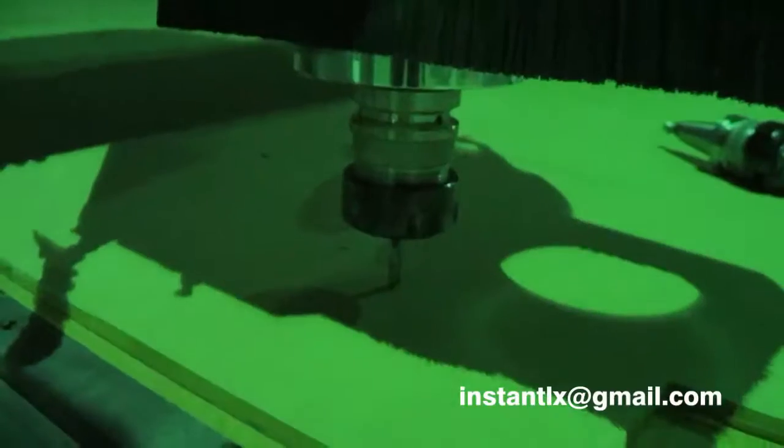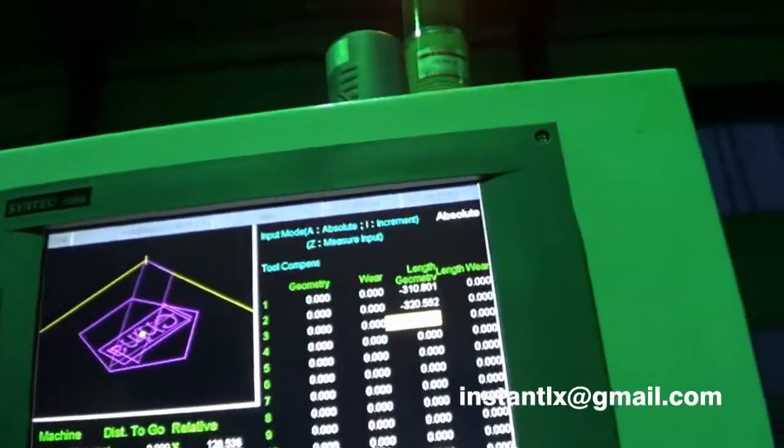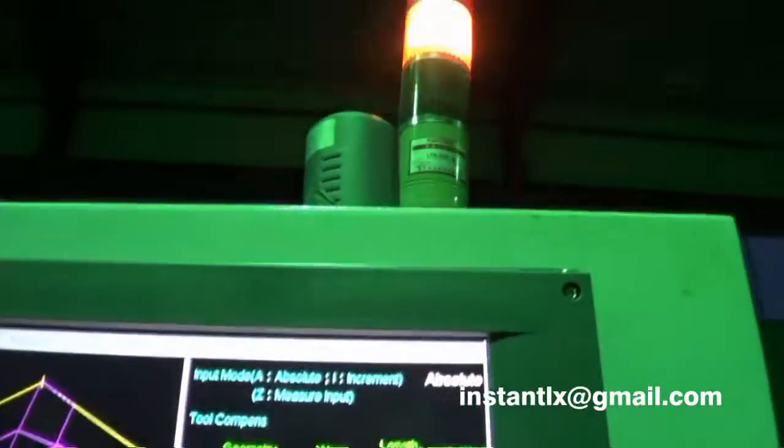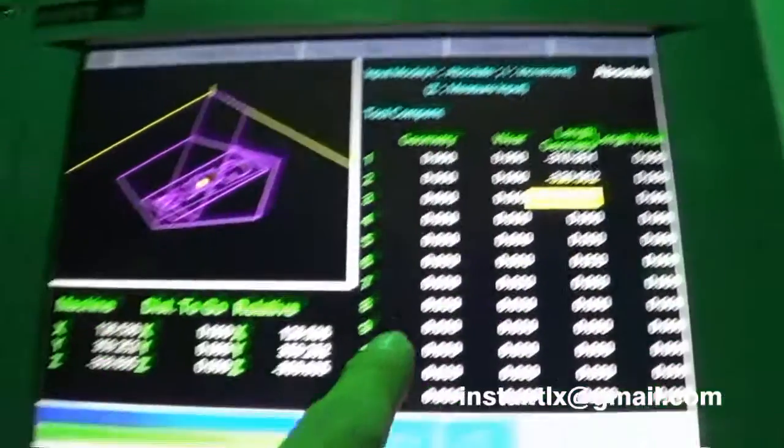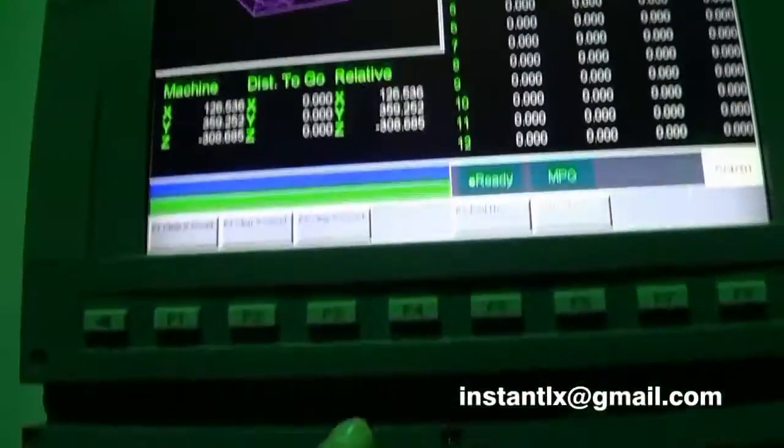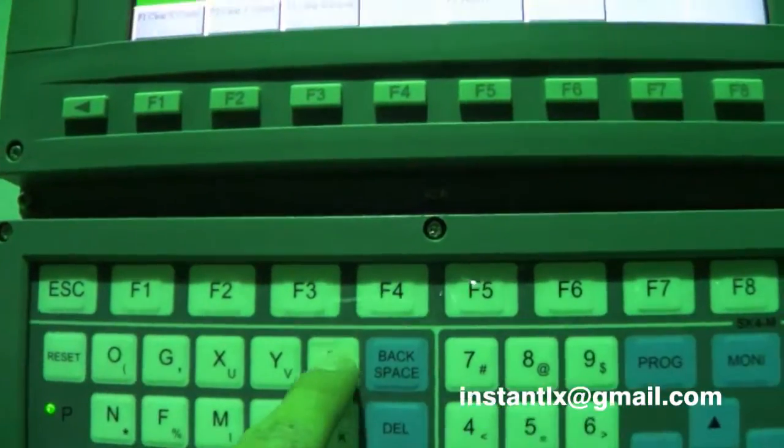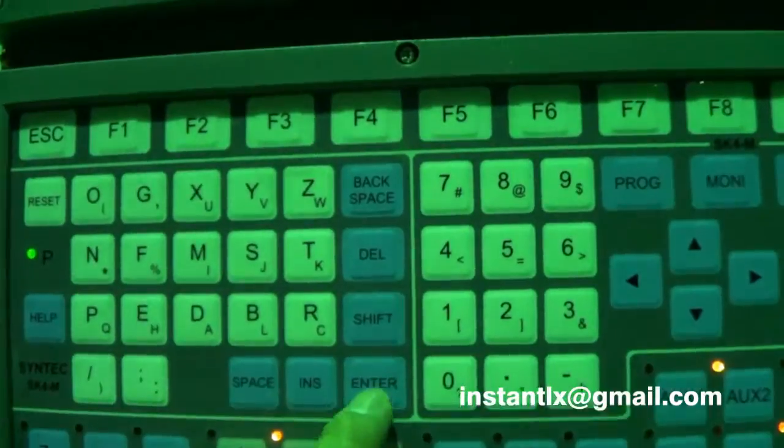The number three tool will change here and we will press Z and enter.